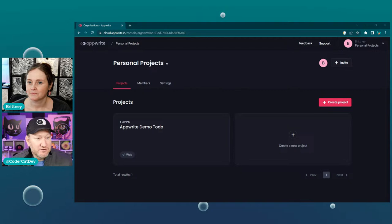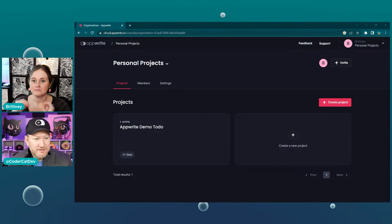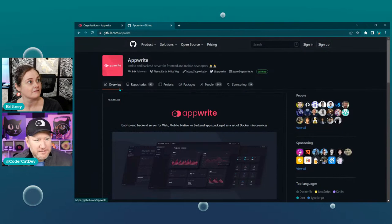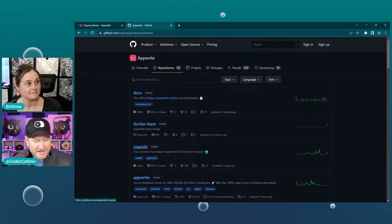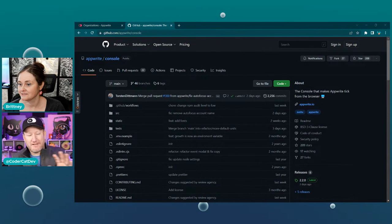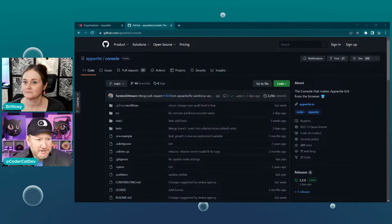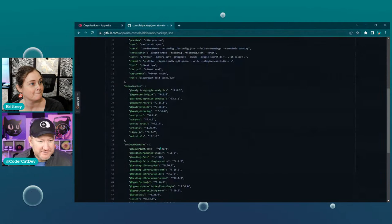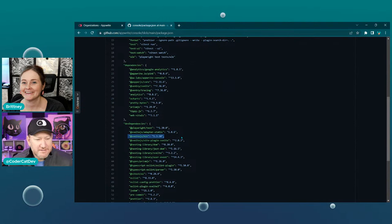If you go to GitHub.com/Appwrite, our repos are out there. If you click on the repos tab, the third one is console. We try to be as open source as absolutely possible. So this is the console that Brittany and I are looking at. If you go to packages, you will see SvelteKit is in there in package.json. That's the current version we're running on our console.